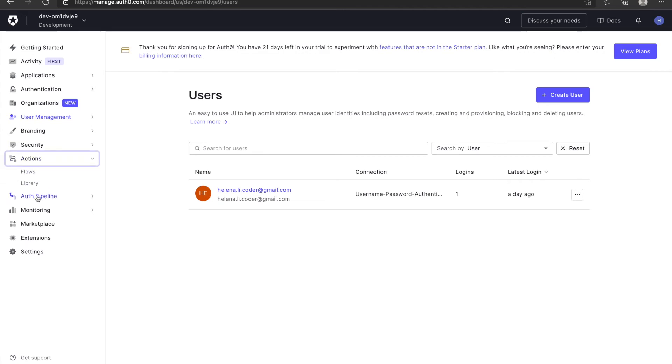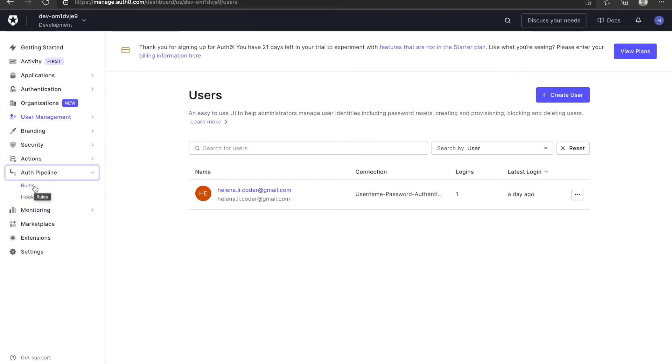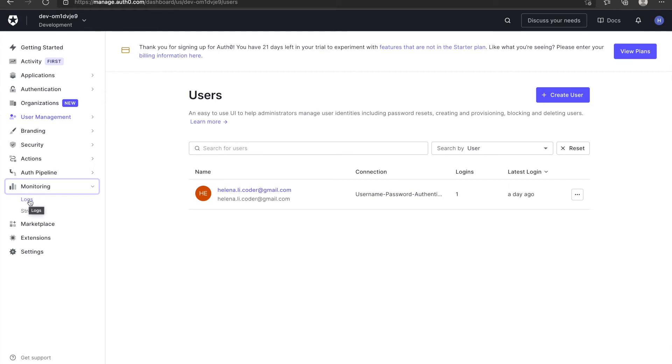Actions and Auth pipelines is used to customize your signup and login flows. Monitor is used to monitor logs.